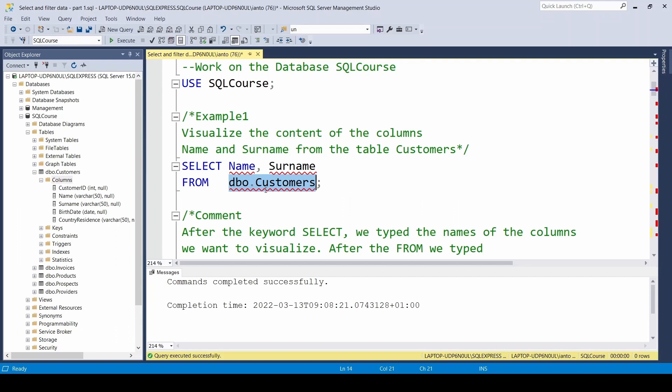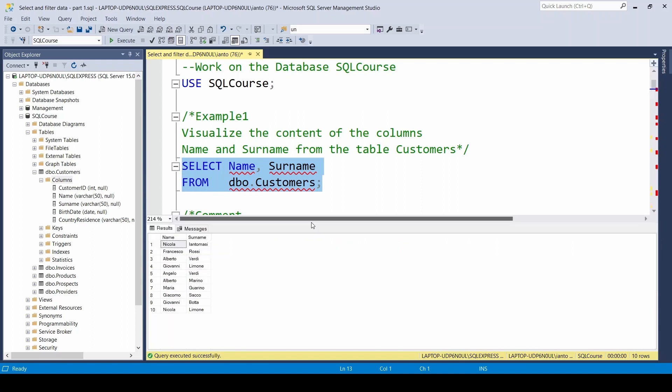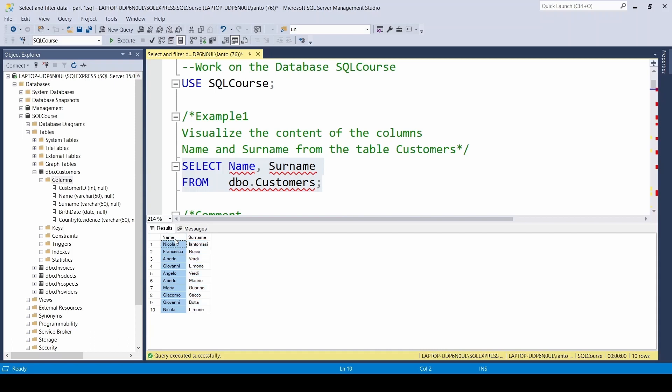In this case, which is the table: customers, invoices, providers? For this exercise, I'm interested in the customers table, so it's going to be that one. Let's highlight this line of code, execute it either with this button or F5, and let's see the result. We see here that we have 10 customers saved in the table with these values in columns name and surname.